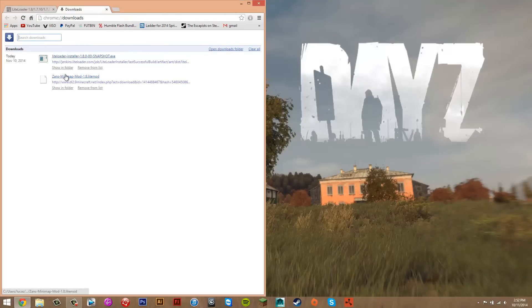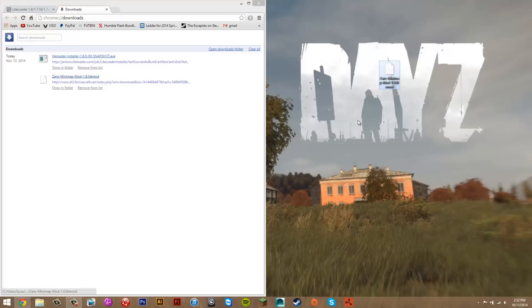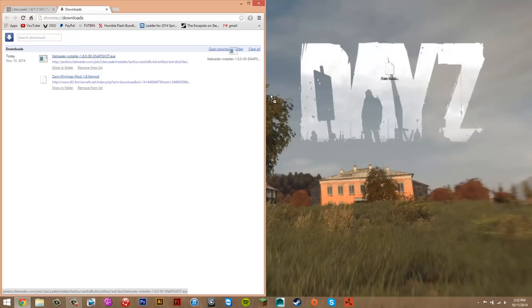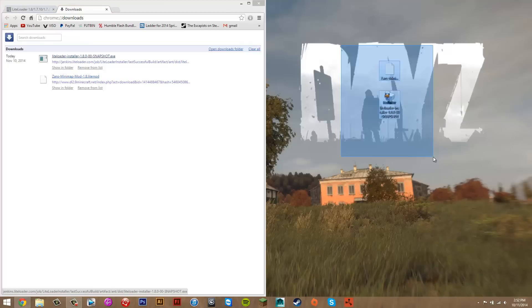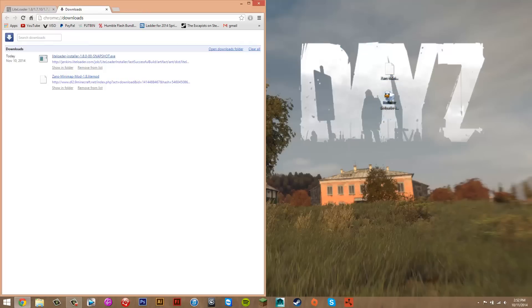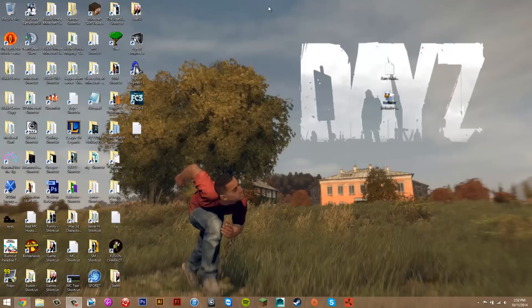Basically what you want to do is get this LiteLoader mod and the Zans Minimap file. Just drag both of them to your desktop. So now you have these two files on your desktop. You can close the browser.